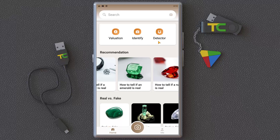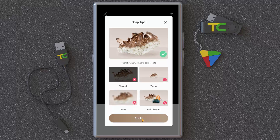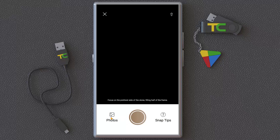The first tool I want to show is the Identify feature. You can click it and it connects to your camera. You can take a picture of your stone and it tries to identify it. It tells you: take a photo in this direction, not too far, not blurry, not too dark, and only one stone at a time. Focus it and take a snap.